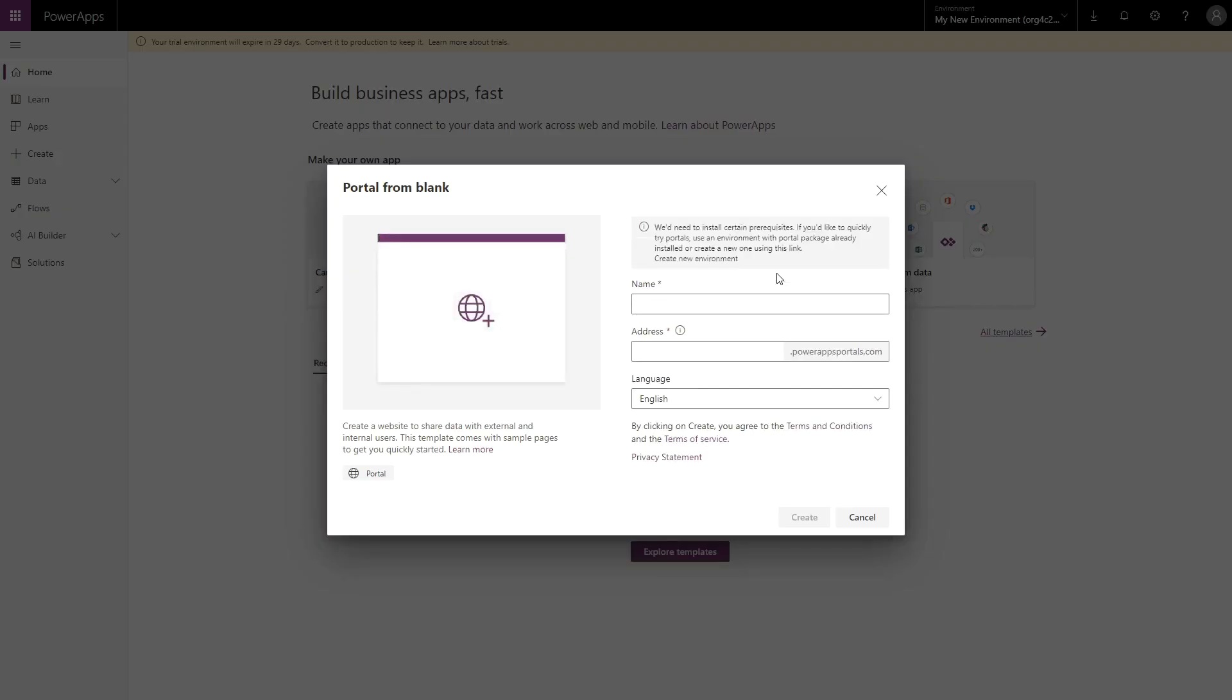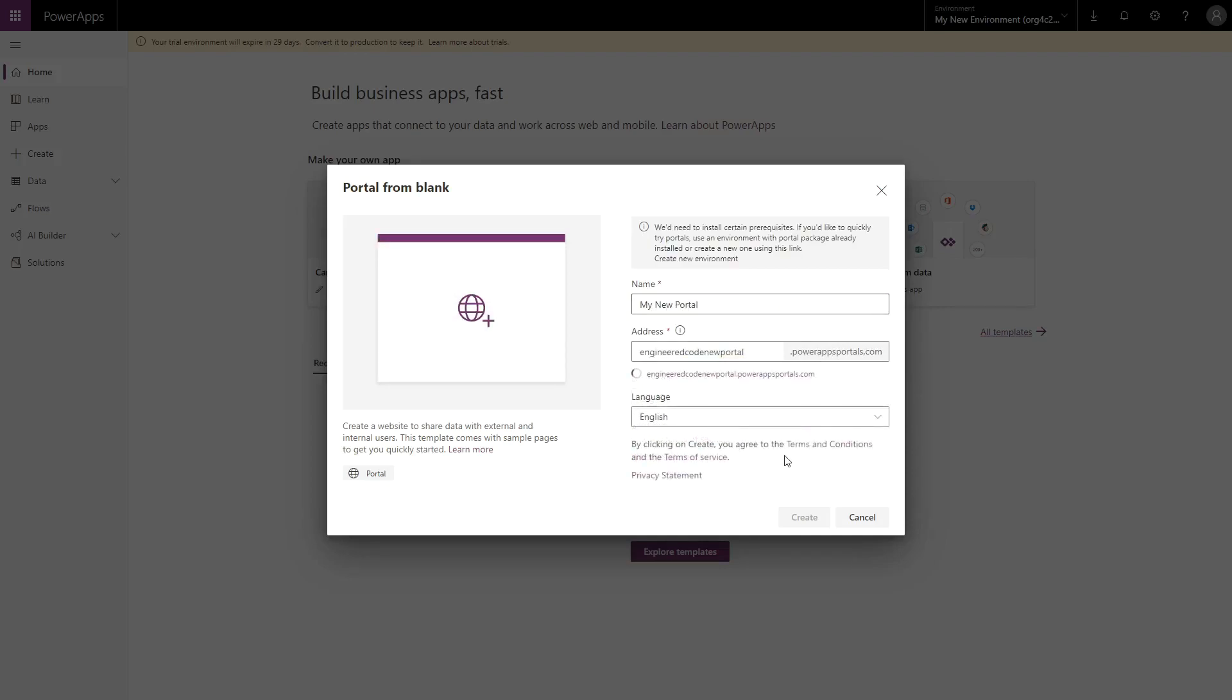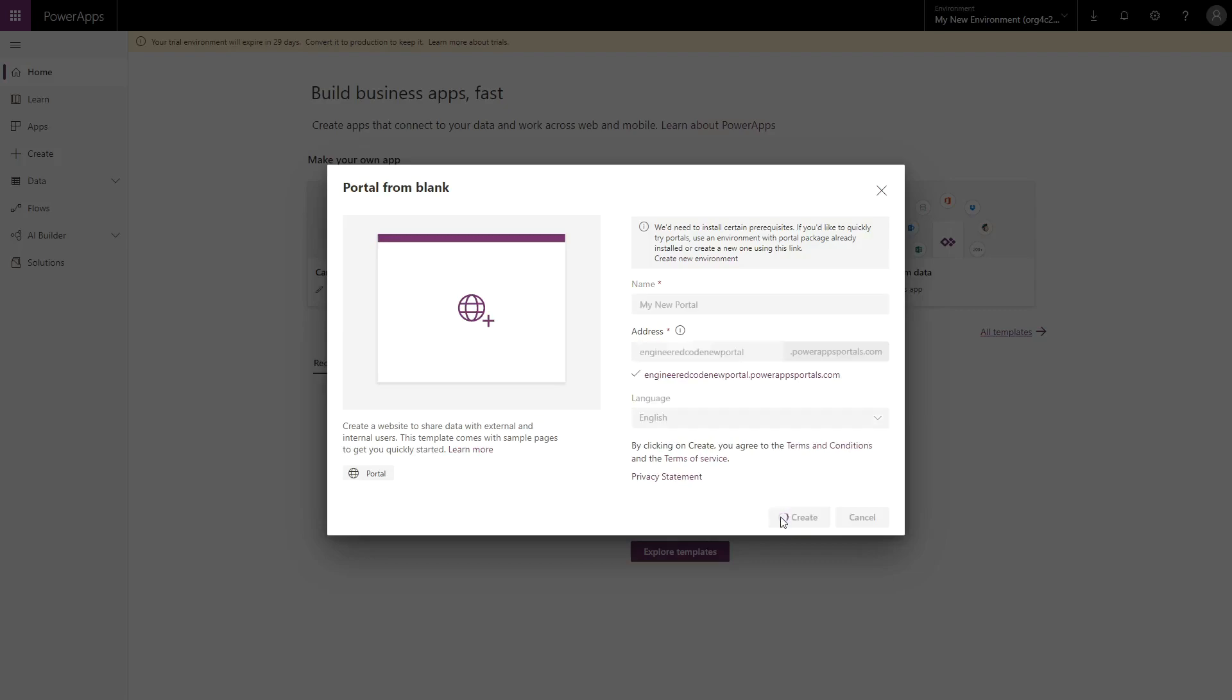Click the Portal from Blank square, which will open a pop-up asking for a name, URL, and language. Once filled in, click the Create button to begin the Portal provisioning process.